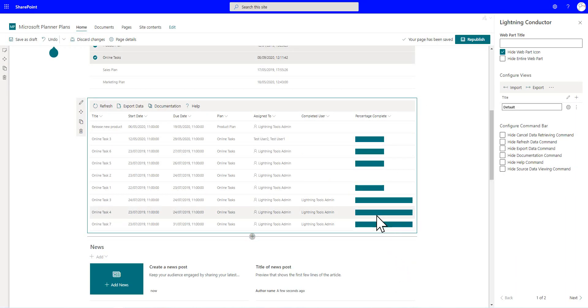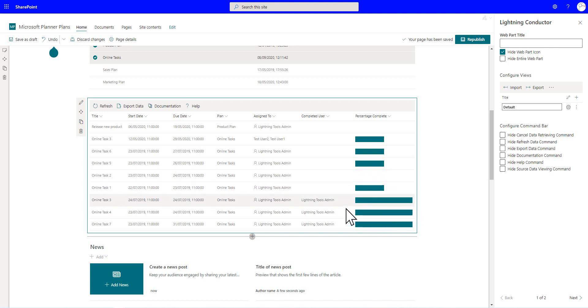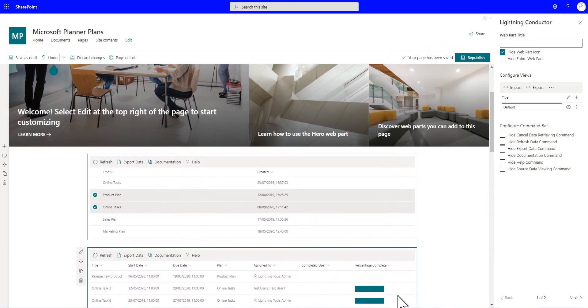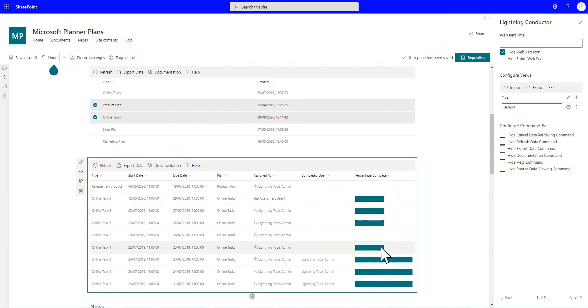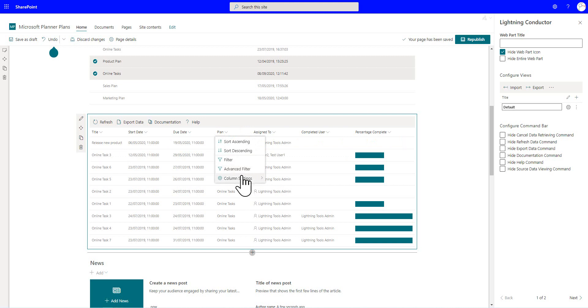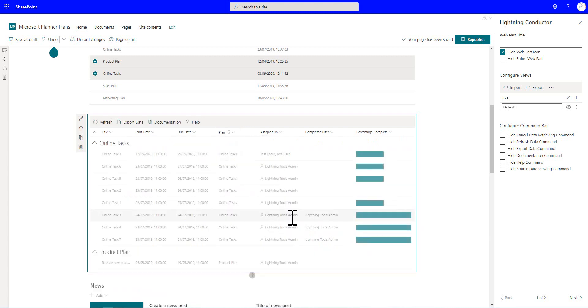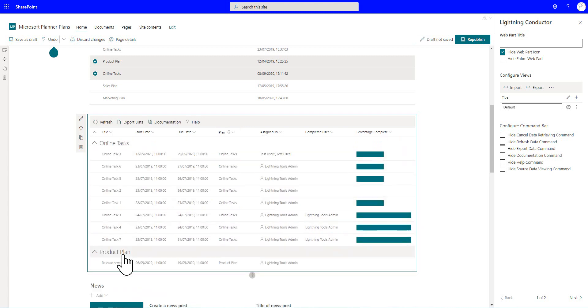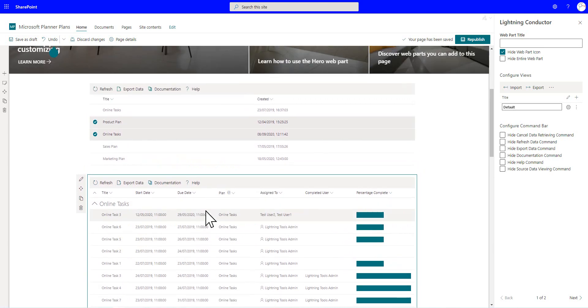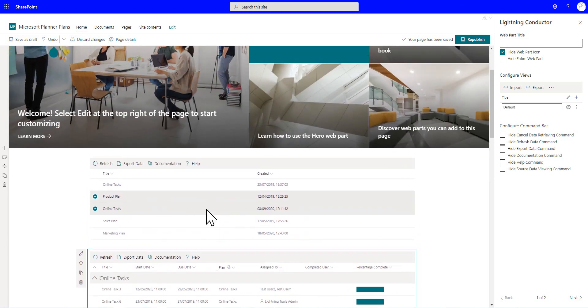And there we go. We've now got a percent complete column. So we can see how well we're performing these tasks inside Microsoft Planner when we connect these two plans together. And if we wanted to group by the plan as well, so we're seeing all the plans in one place, notice that we could do so. So there's all our online tasks and our product plan tasks grouped now within that view.